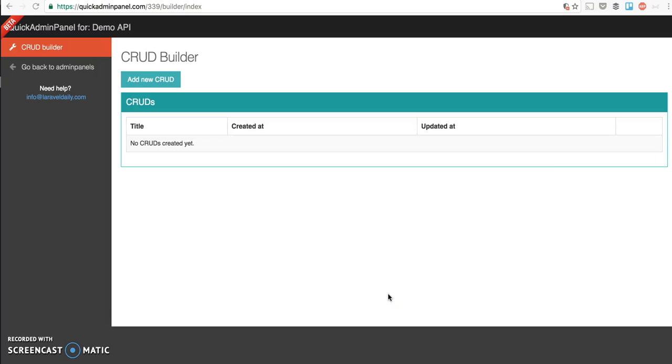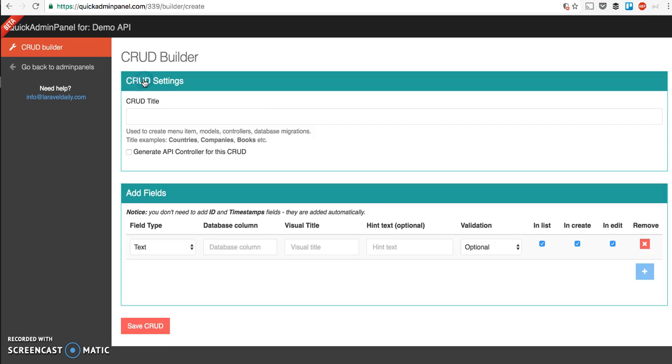Hello guys, today I want to show you a new function in quickadminpanel.com, which is API Builder. When you're creating your CRUD, I'll give you a demo here - you can choose whether to generate an API controller for this CRUD.